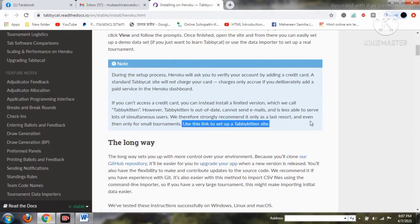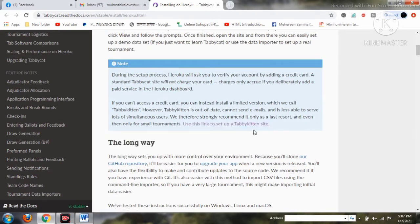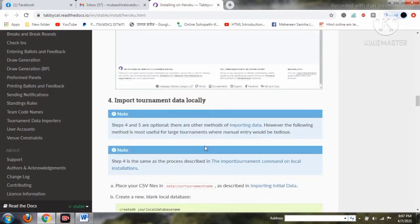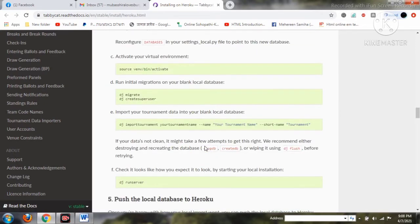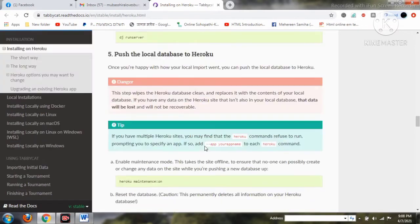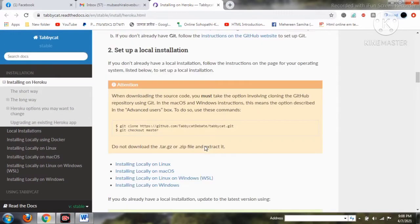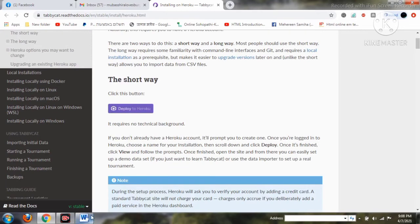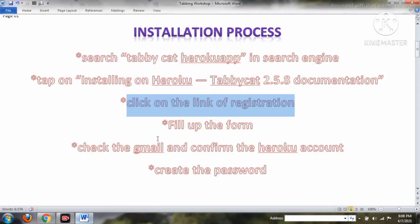There are two specific ways: short term and long term. You can see the Tabby Kitten link here, and what you saw earlier was the Tabby Cat link. First I'd like to show the short way, and then if you want you can also go to the long way. There is long-way documentation you can search for, but I personally don't prefer it for installation.